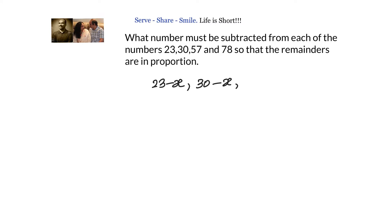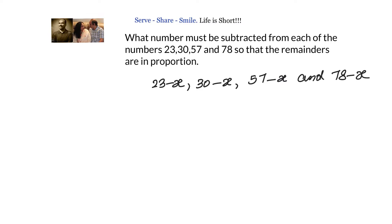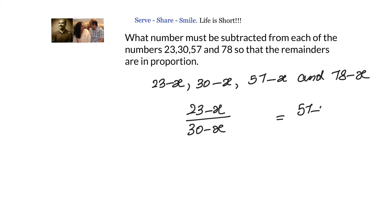We're told these are in proportion. Since if a, b, c, d are in proportion then a/b = c/d, we can write: (23 − x) / (30 − x) = (57 − x) / (78 − x). Instead of cross-multiplying directly, I'll subtract 1 from both sides.